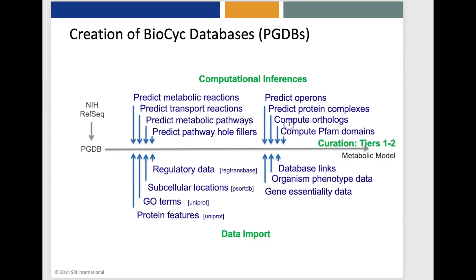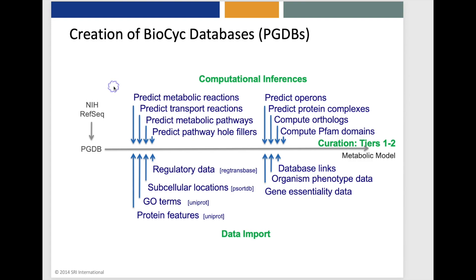Here is the procedure that we follow when we create a new BioCyc database. We obtain the genome for that organism from the NIH RefSeq database. We do not re-annotate the genome. Instead, we perform a set of computational inferences, data imports, and for selected genomes we perform curation. The computational inferences include inference of metabolic and transport reactions, prediction of metabolic pathways, predictions of operons and protein complexes, and computing orthologs with other BioCyc databases.